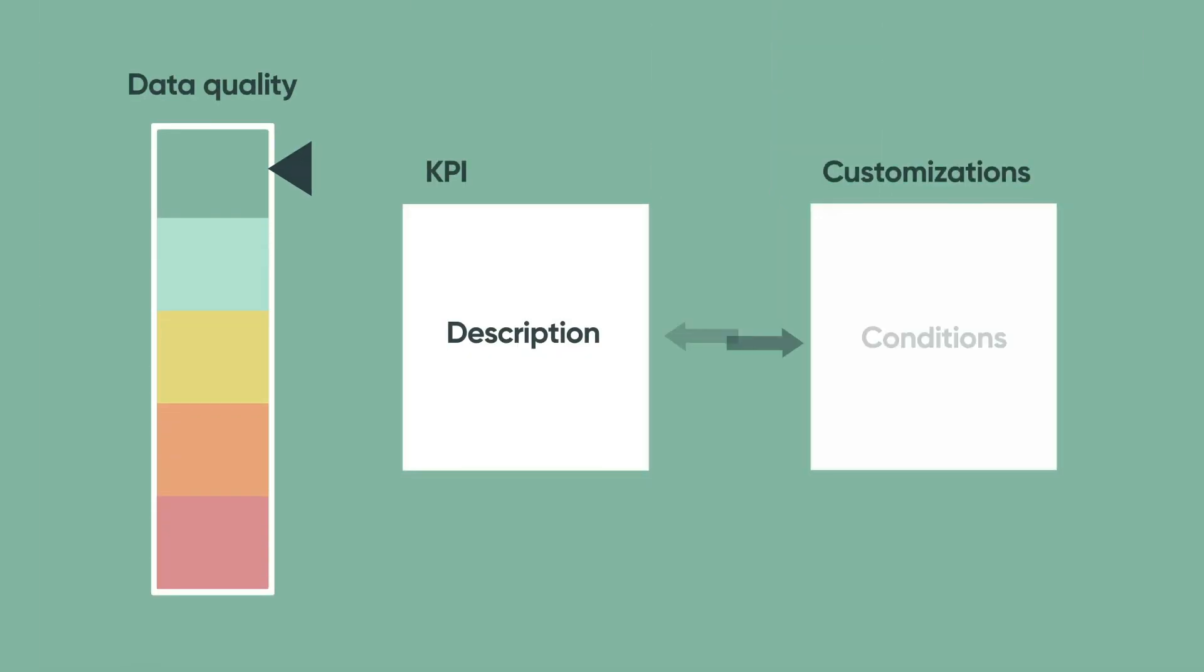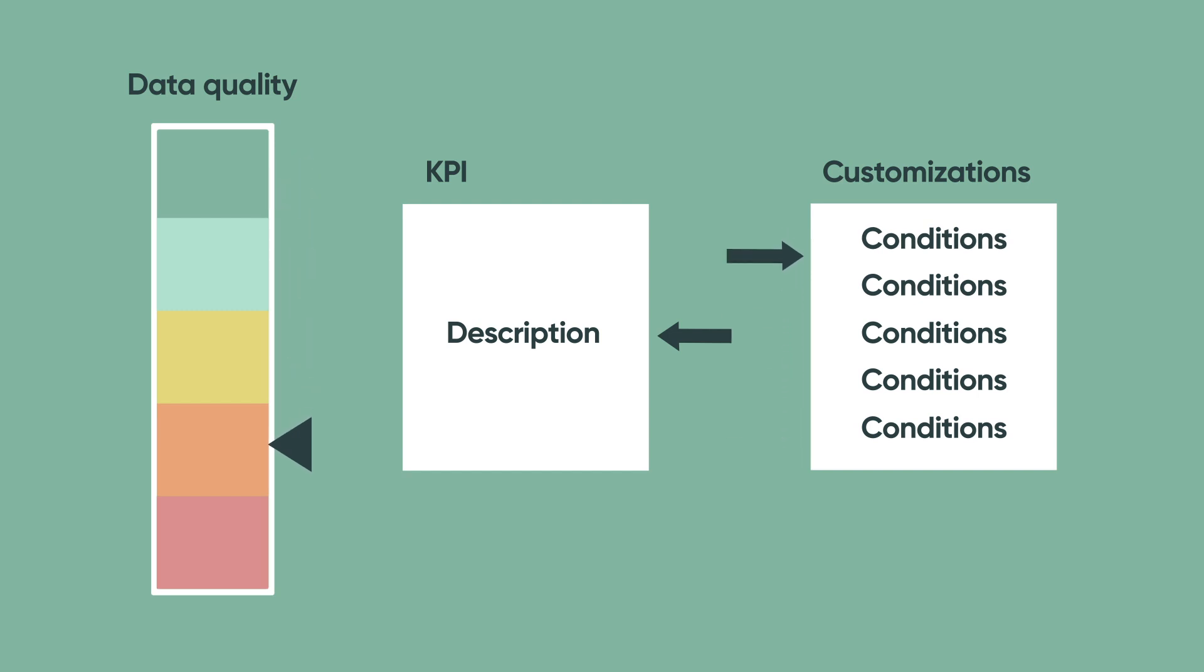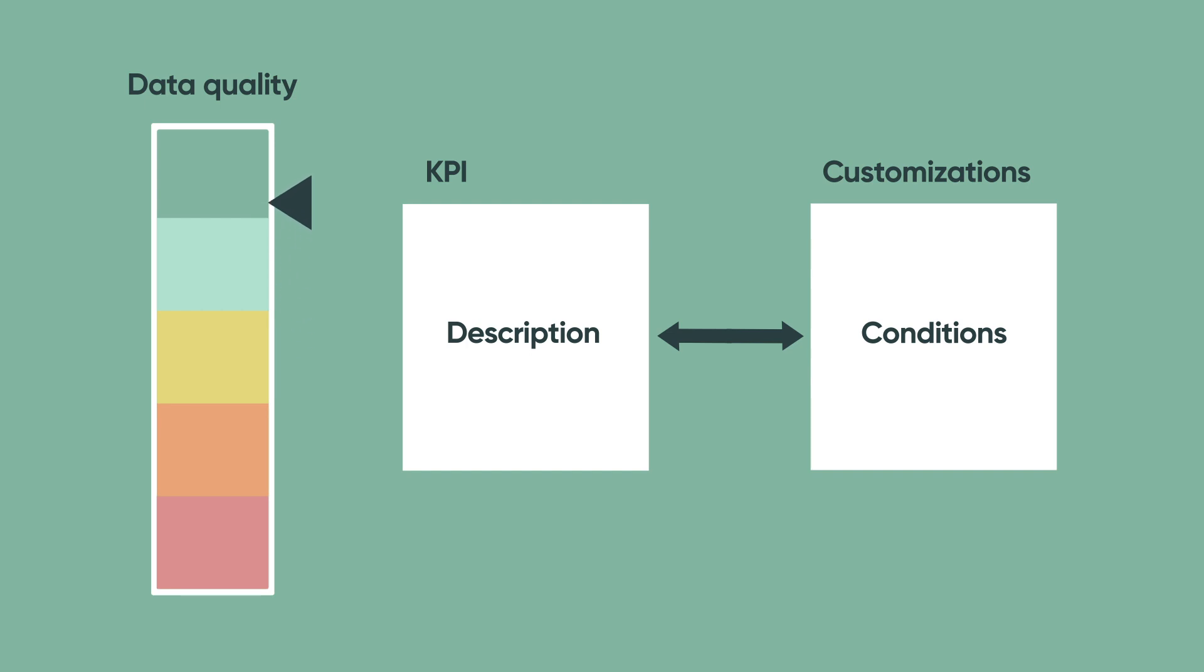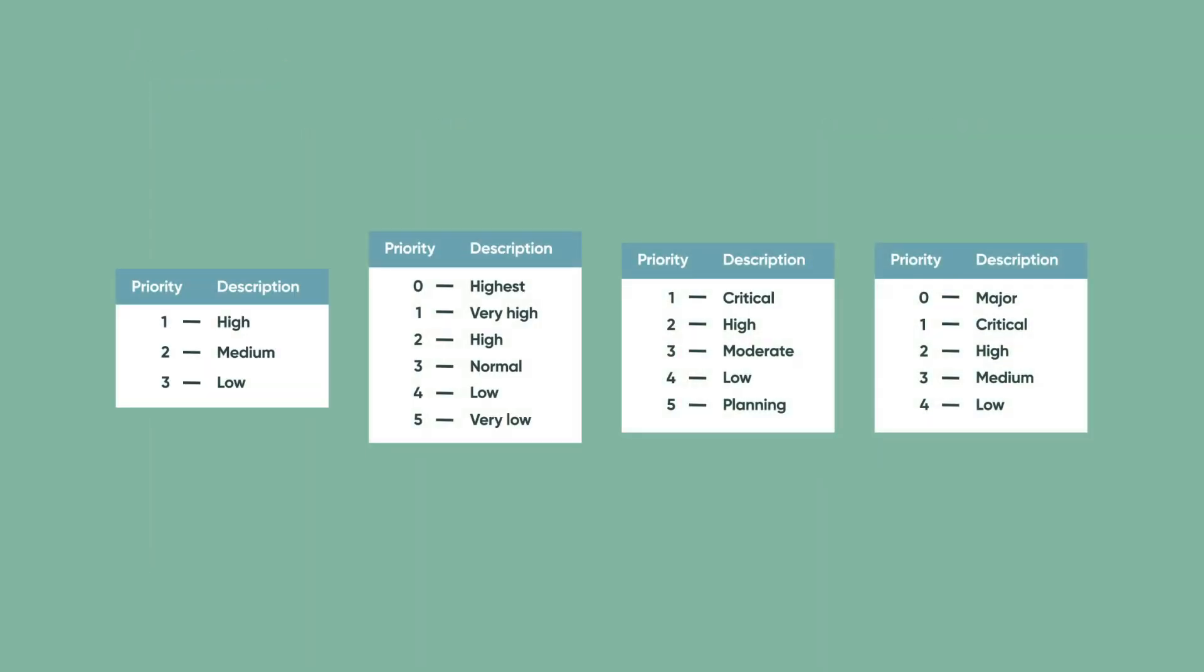If your instance has customizations at the table or field levels, these might impact your benchmark's data quality, unless you align the conditions to reflect your ServiceNow implementation. For example, what defines a top priority incident varies across customers and industries.